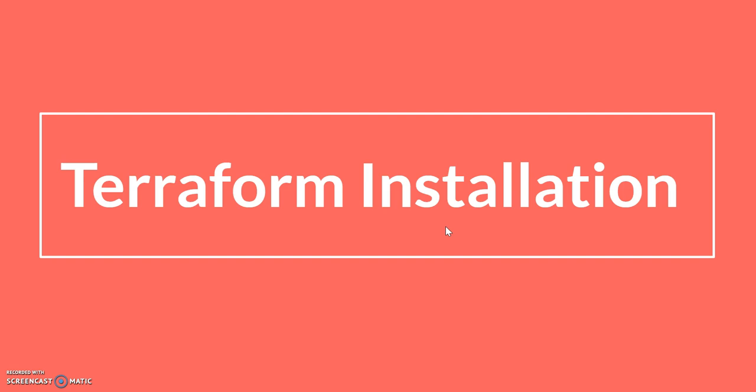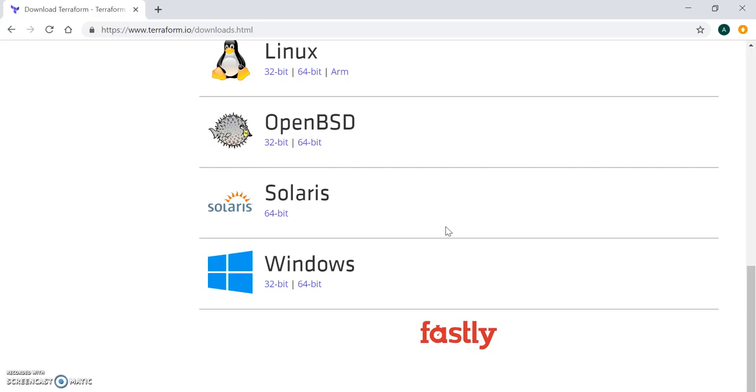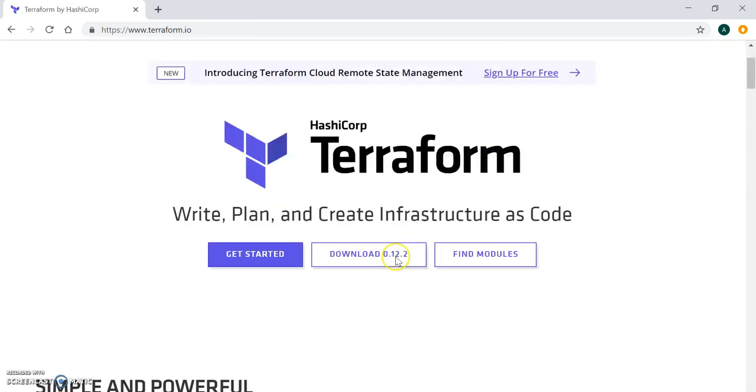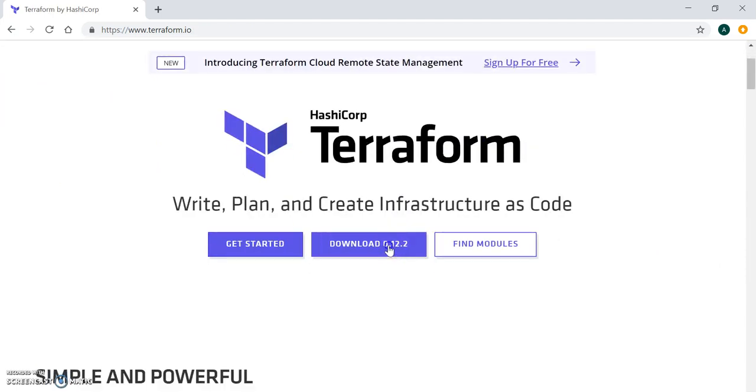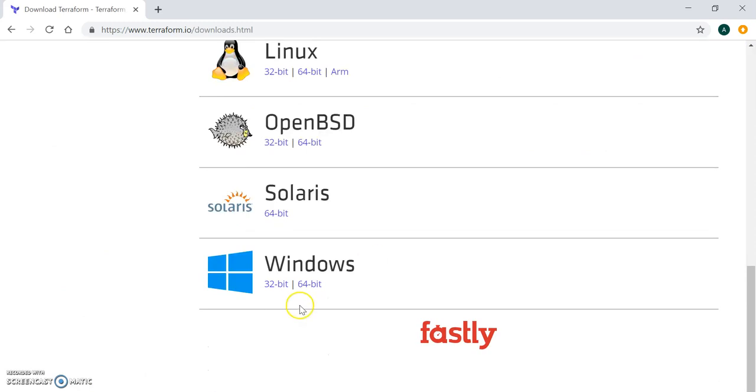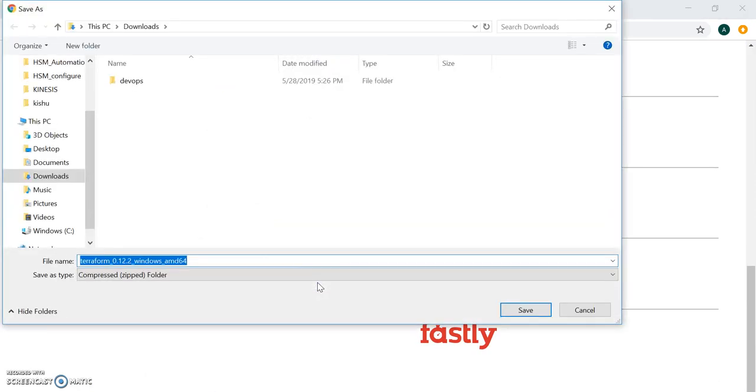We have to go to the Terraform download page from terraform.io. I'm going to the Terraform download page. Here you will find the Windows link, so I'm downloading Windows 64-bit to my download folder.